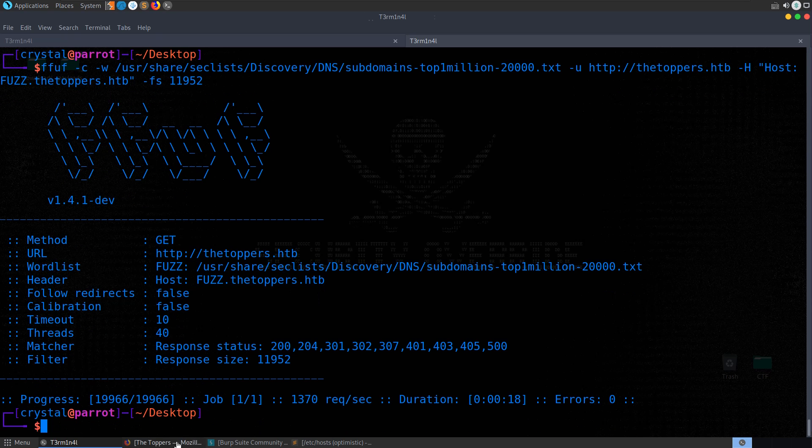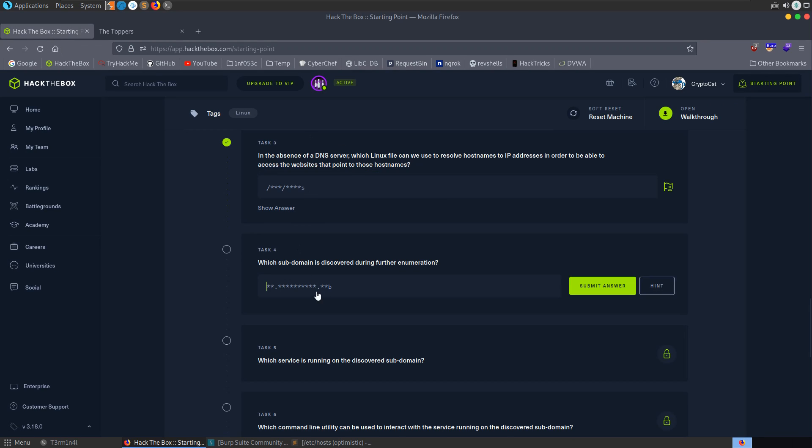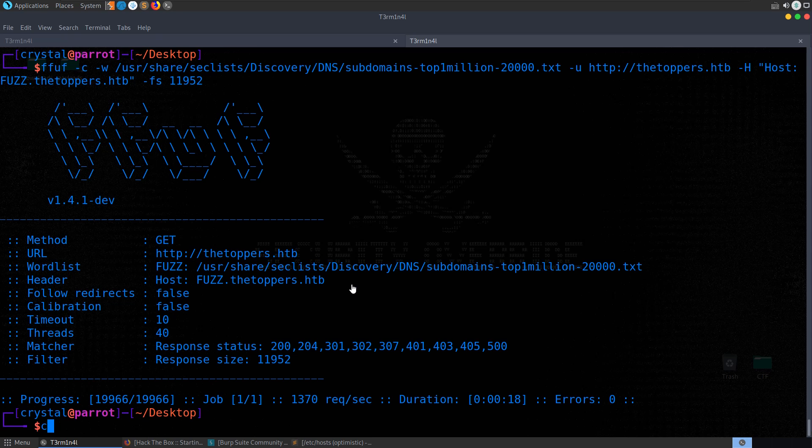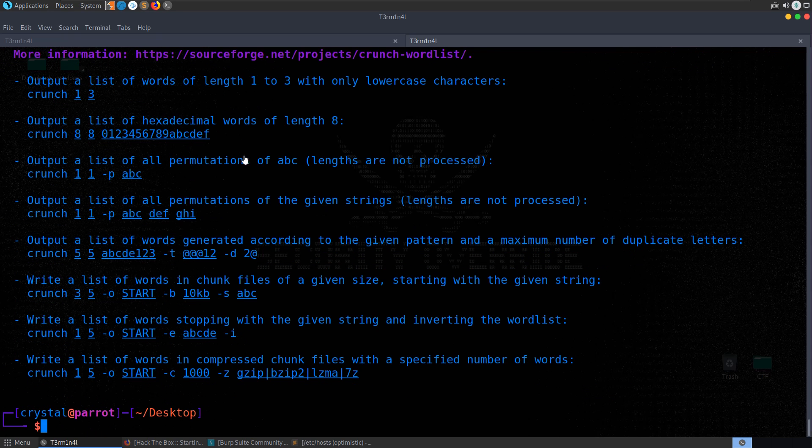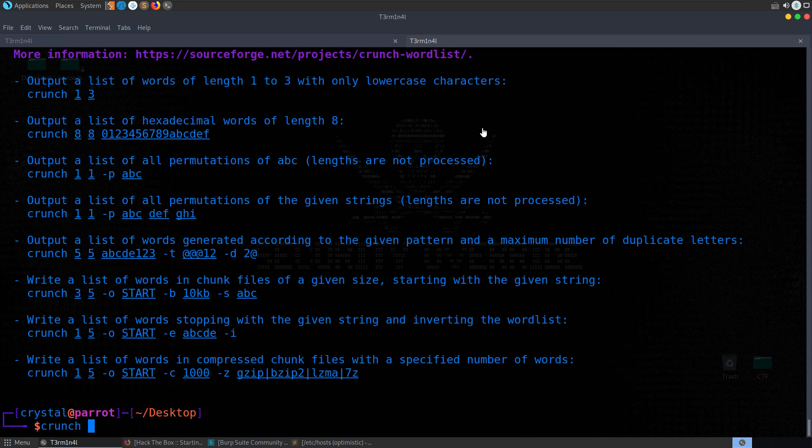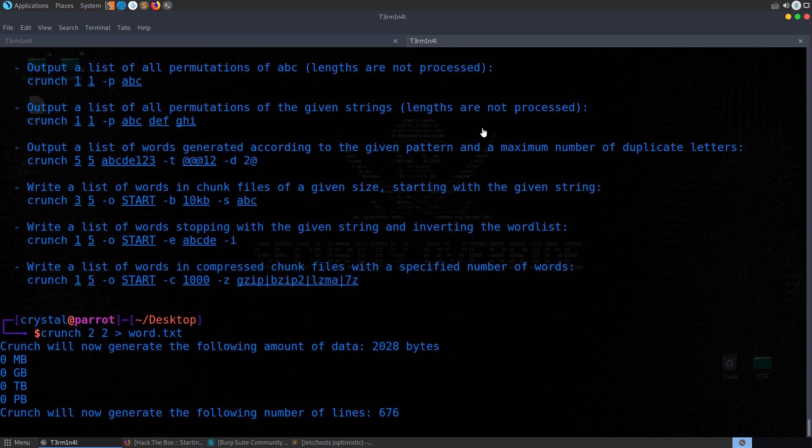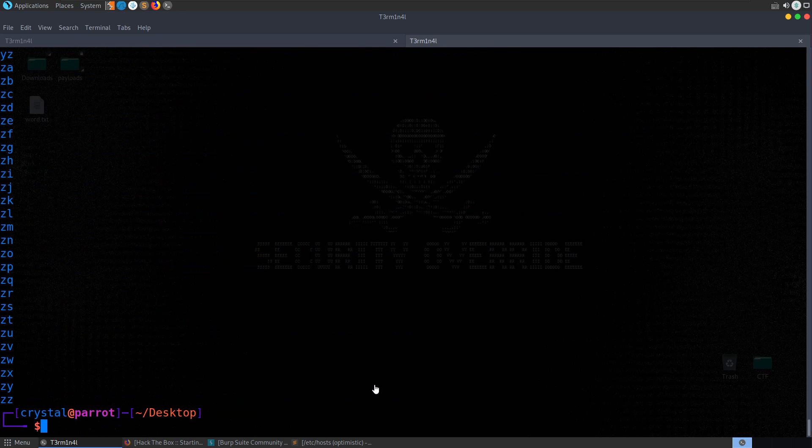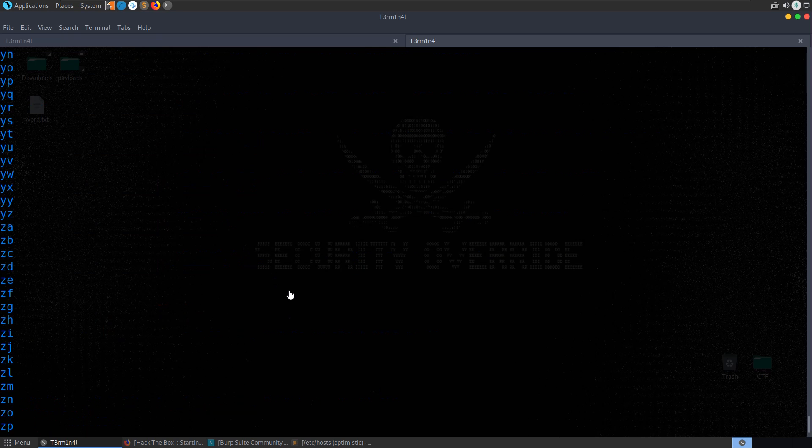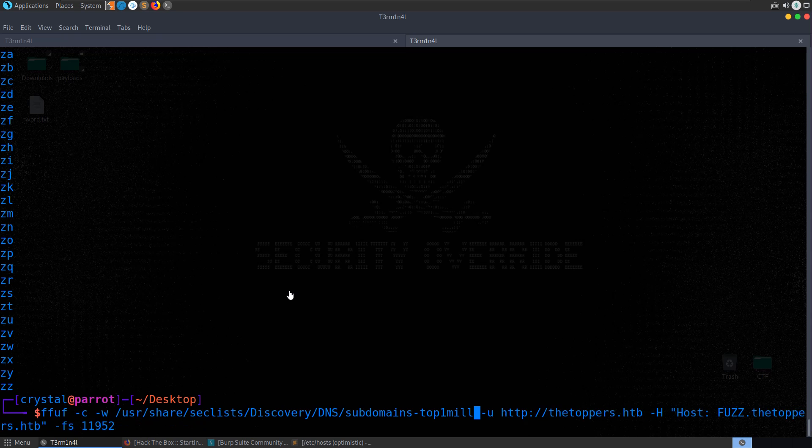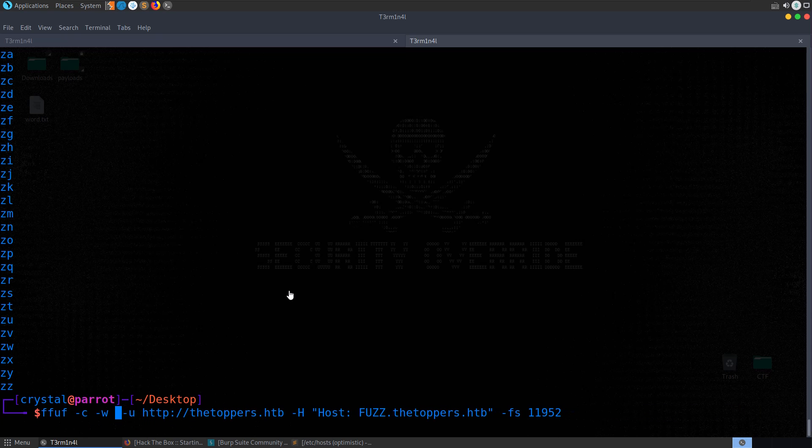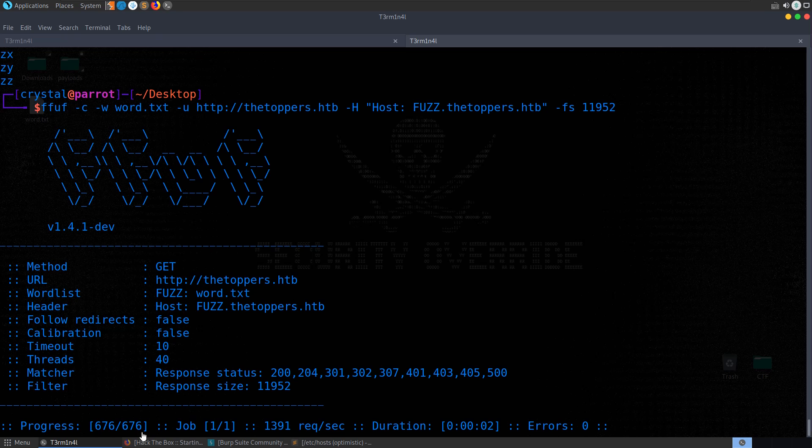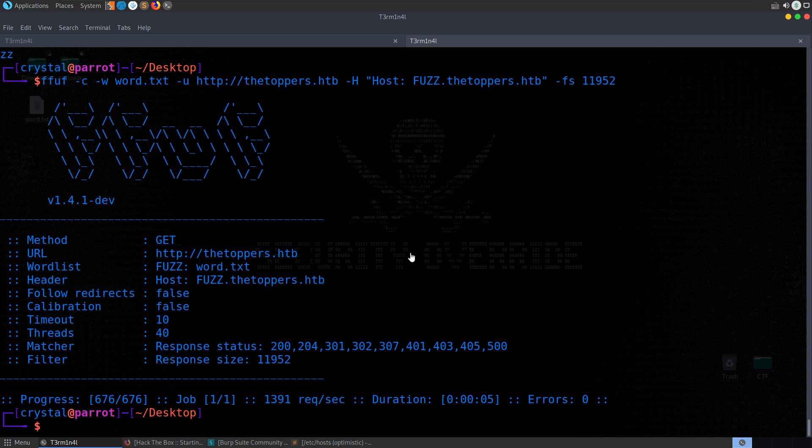So what I did here was went back to the question page. You can see that it's asking us for a subdomain which is two letters. So we've got two letters and then thetoppers.htb. So we can use something like crunch. I was basically worried that the two letters somehow weren't in that list. So let's do, let me do tldr crunch to get some example commands. So an example command, list words, length one to three, only lowercase characters. I think that's what I did. So crunch, two, two, and then like words.txt. 676, let's cat it out and see what it looks like. So there's all of our two letter words. So I basically tried the same thing. Let's run through this again. Change the word list to word.txt. It's going to run through pretty quickly because we've only got 676 requests. But we don't actually get the response there either.